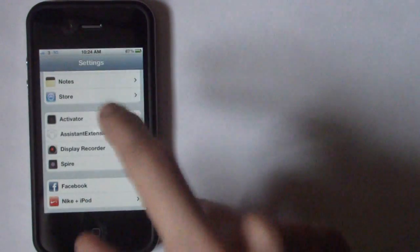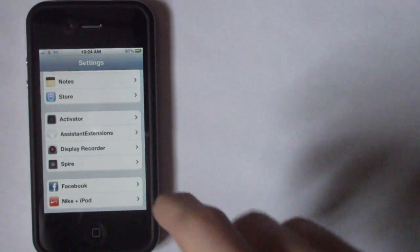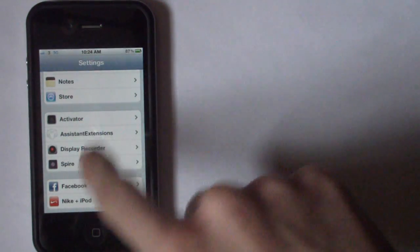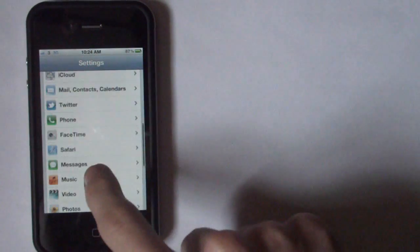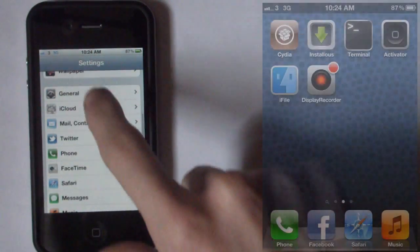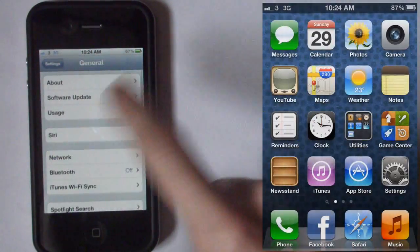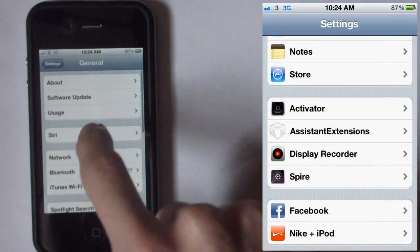The next bit is once you've got it installed, you'll notice if you go to settings you've got Spire and if you go to general you have Siri just there.